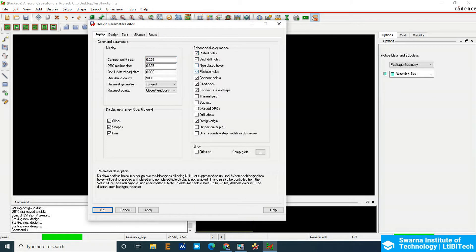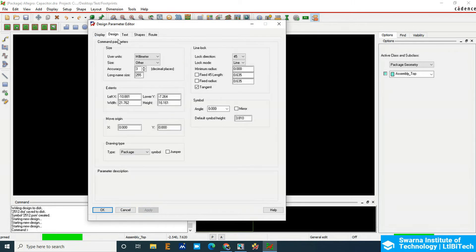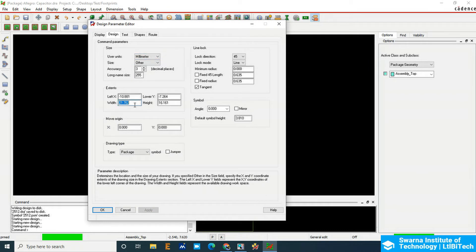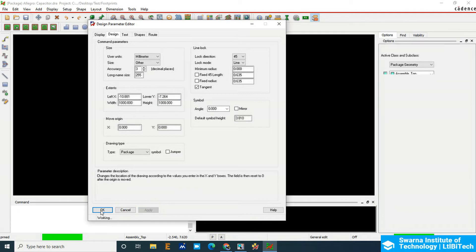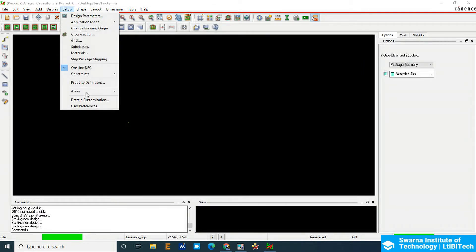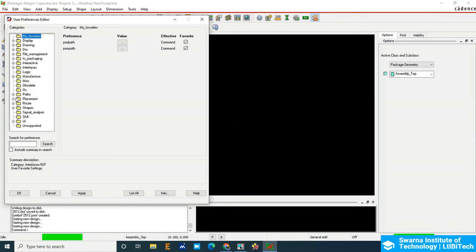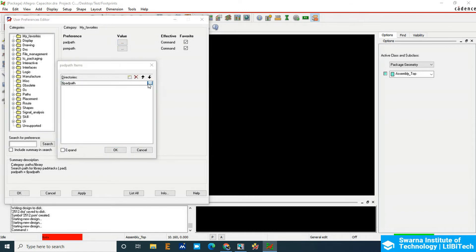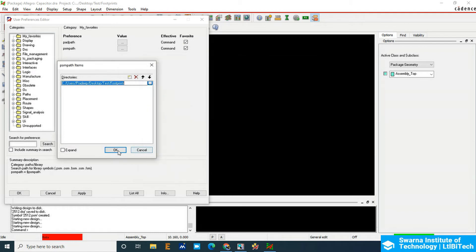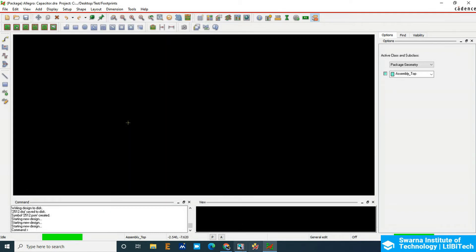Once in the package symbol editor, go to Setup and Design Parameters. Under Display mode, turn it on so you can see all the pads and layers clearly. Set the units to millimeters and add the width to 1000 by 1000 so you can draw wherever you want on the screen. Next, go to User Preferences to set the path. In Favorites, double-click to choose the path, click OK, set the PSM path, and click Apply and OK.